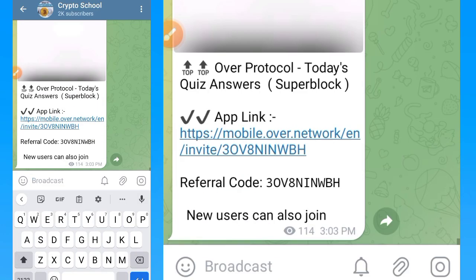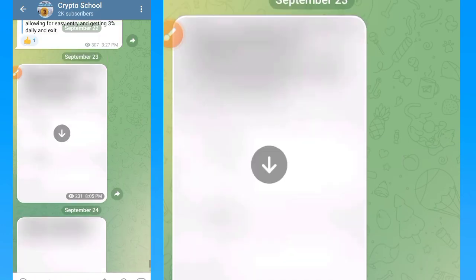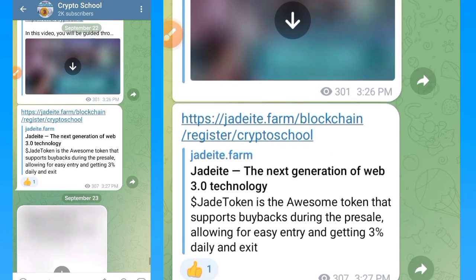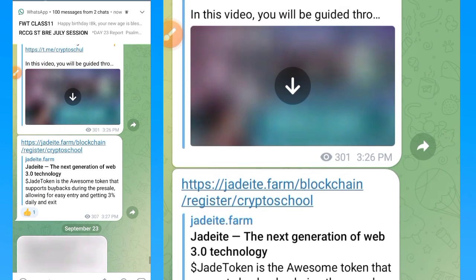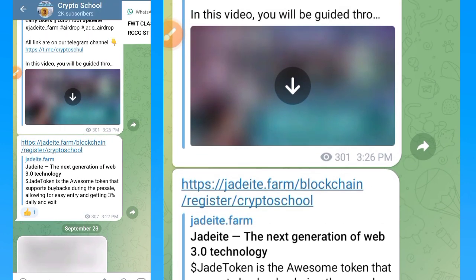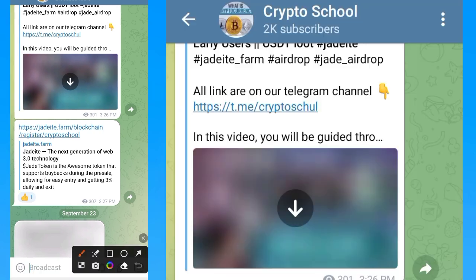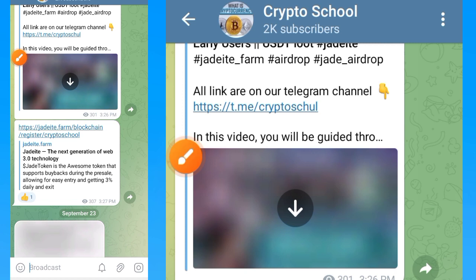Tap that link to subscribe to our Telegram channel where you have access to every update we make concerning the videos on this YouTube channel, so that you will not miss out. We are now over 16,000 YouTube subscribers — thank you guys for supporting. Now let's go to today's video on how to stake on this platform.